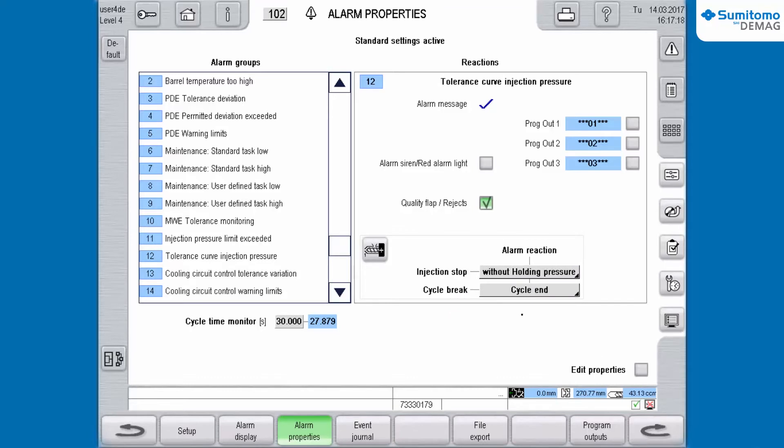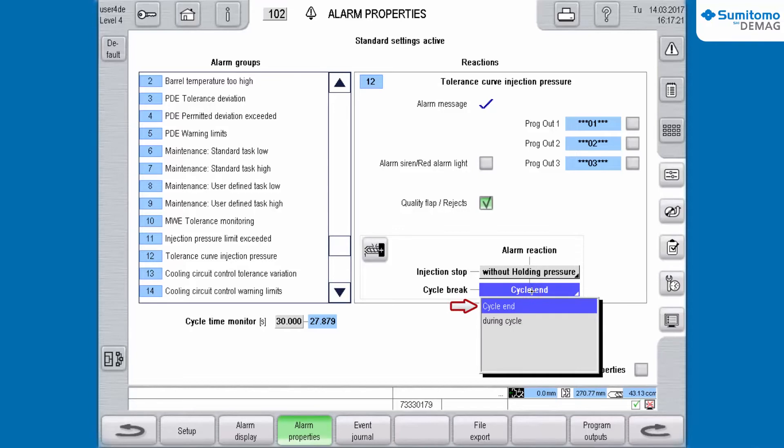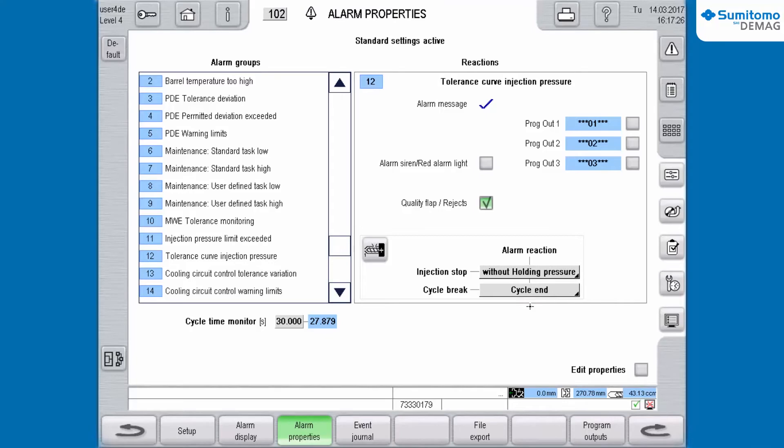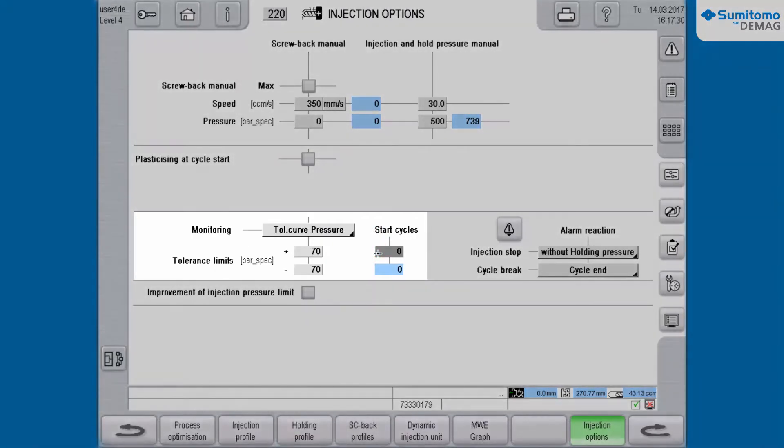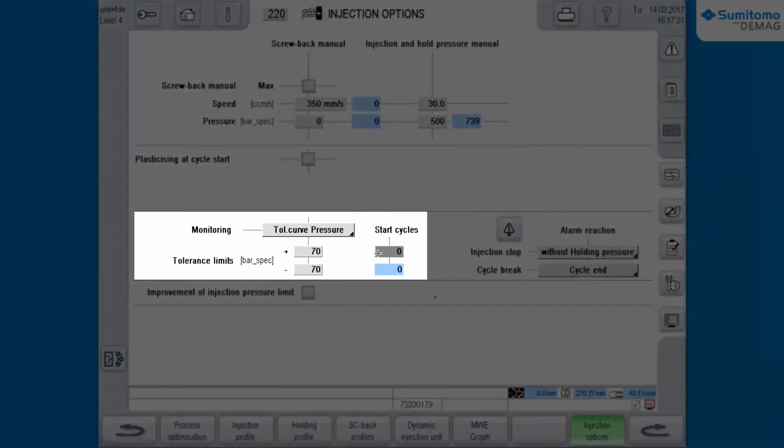Depending on the setting the cycle will be interrupted at the actual process step or at the cycle end. We choose Cycle End. We switch back to Injection Options and see the actual configuration.